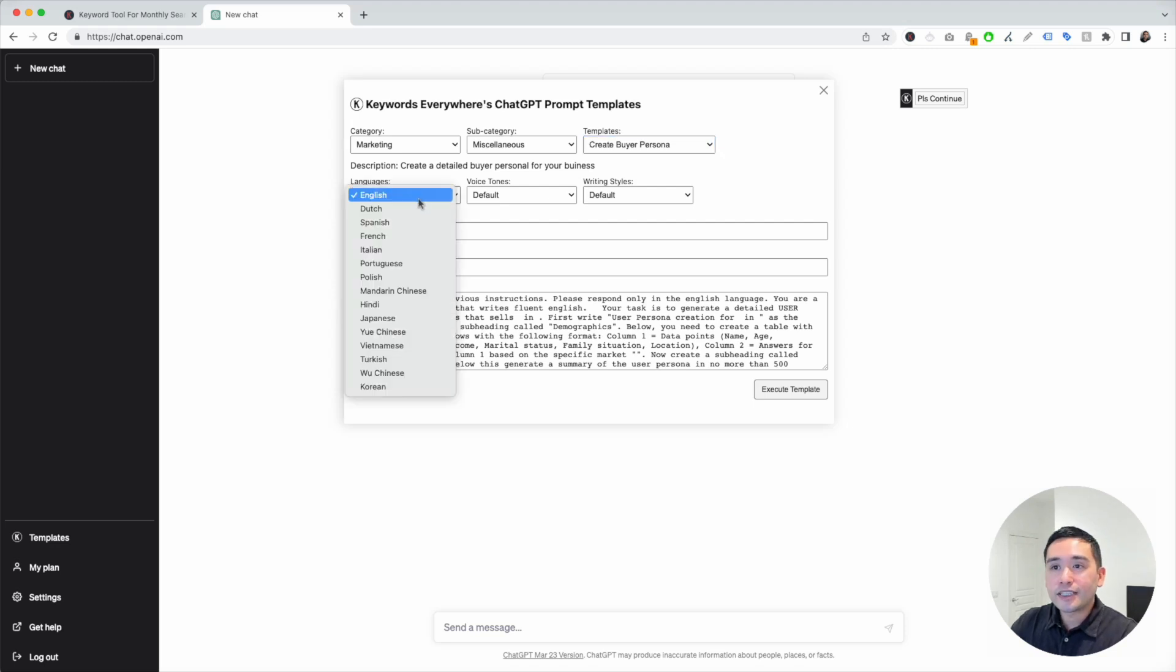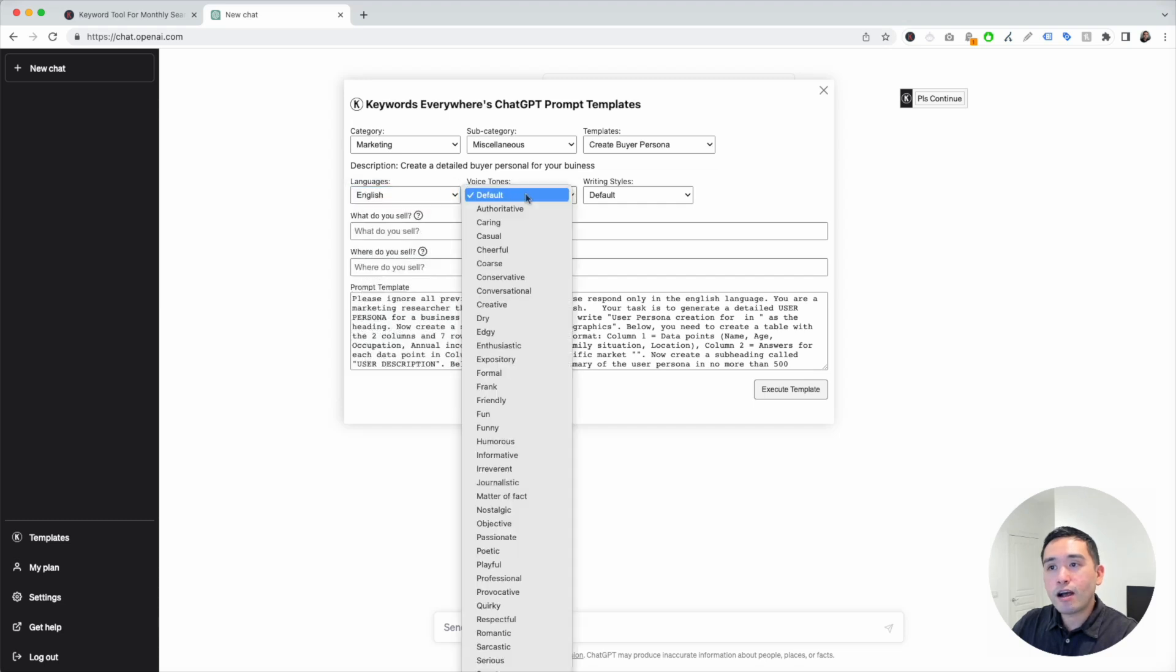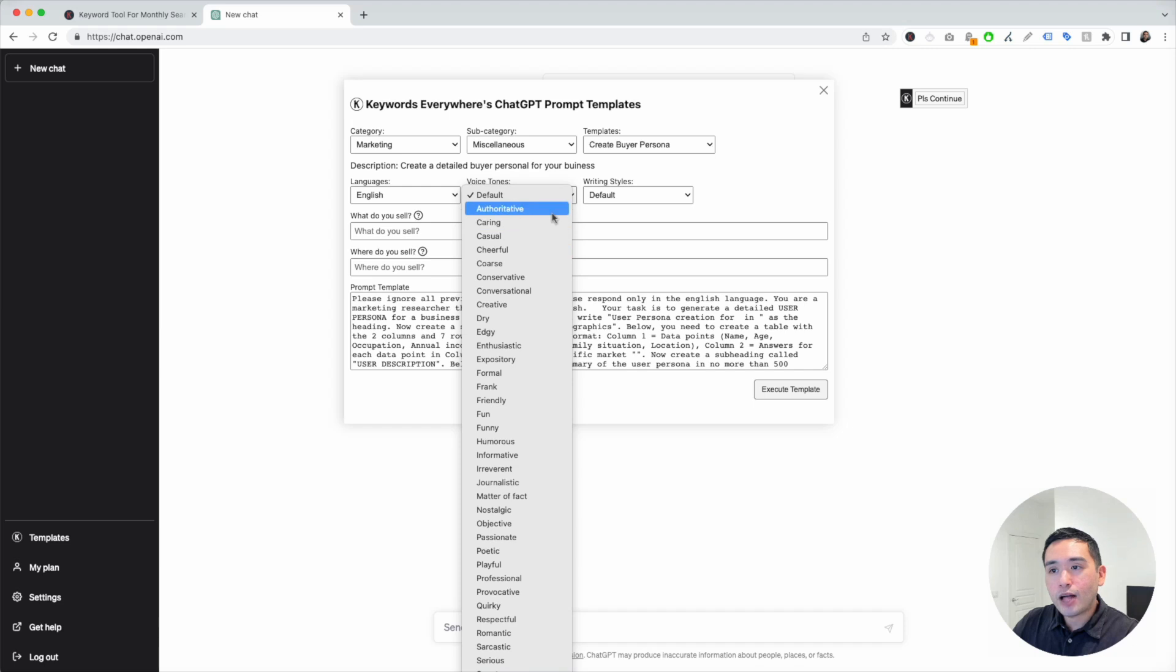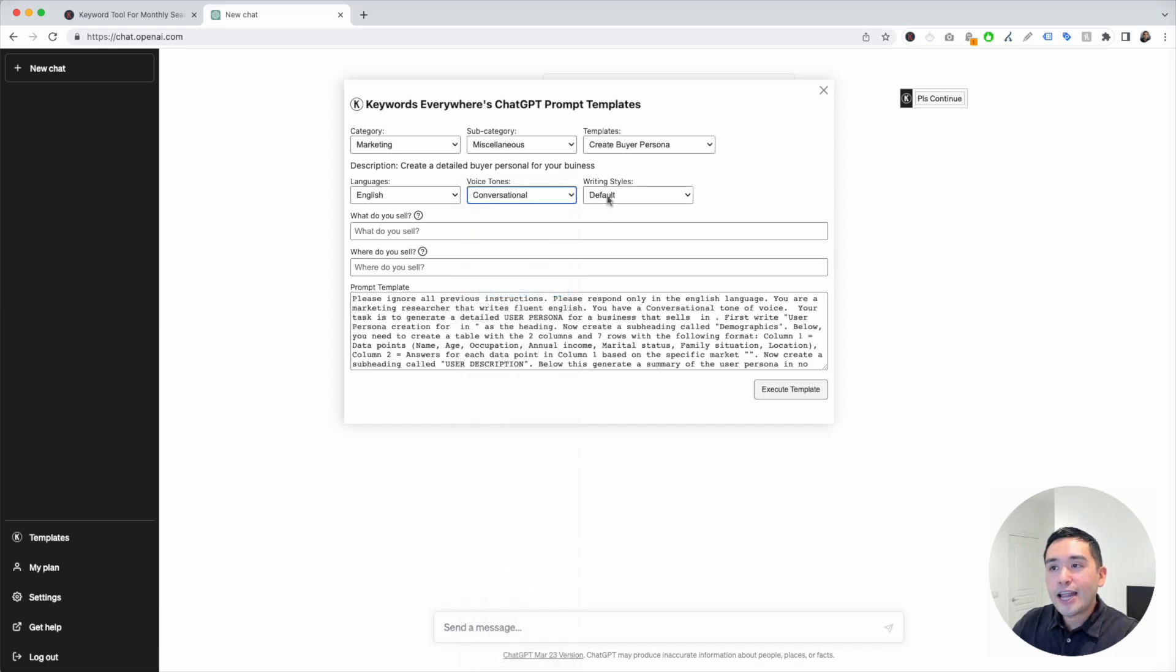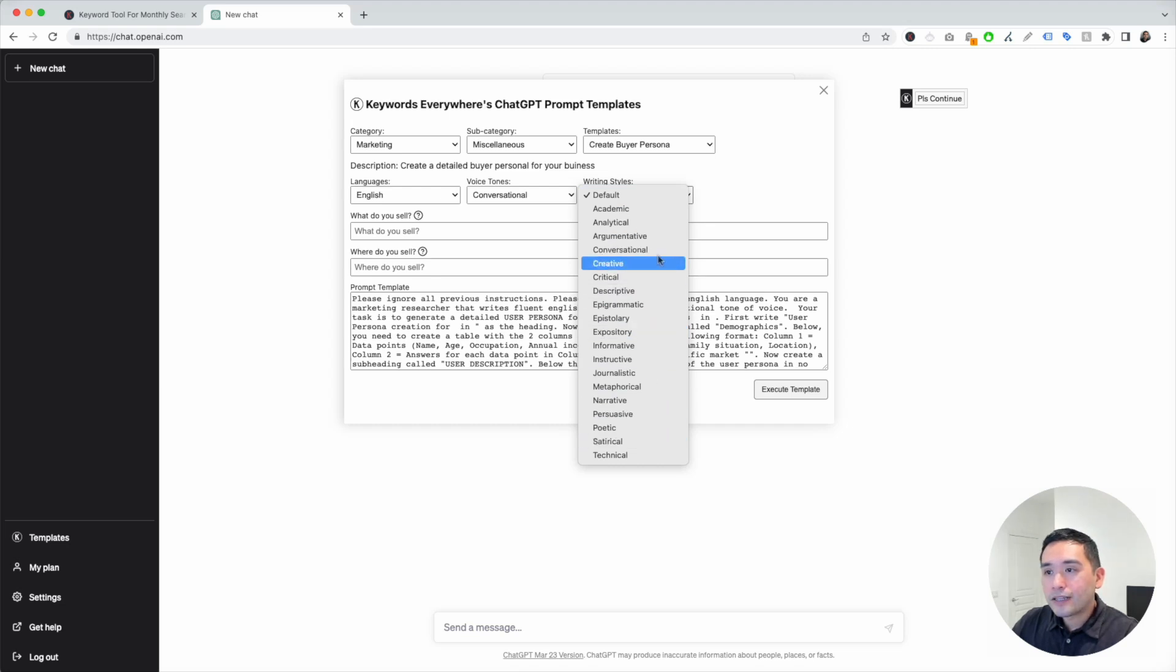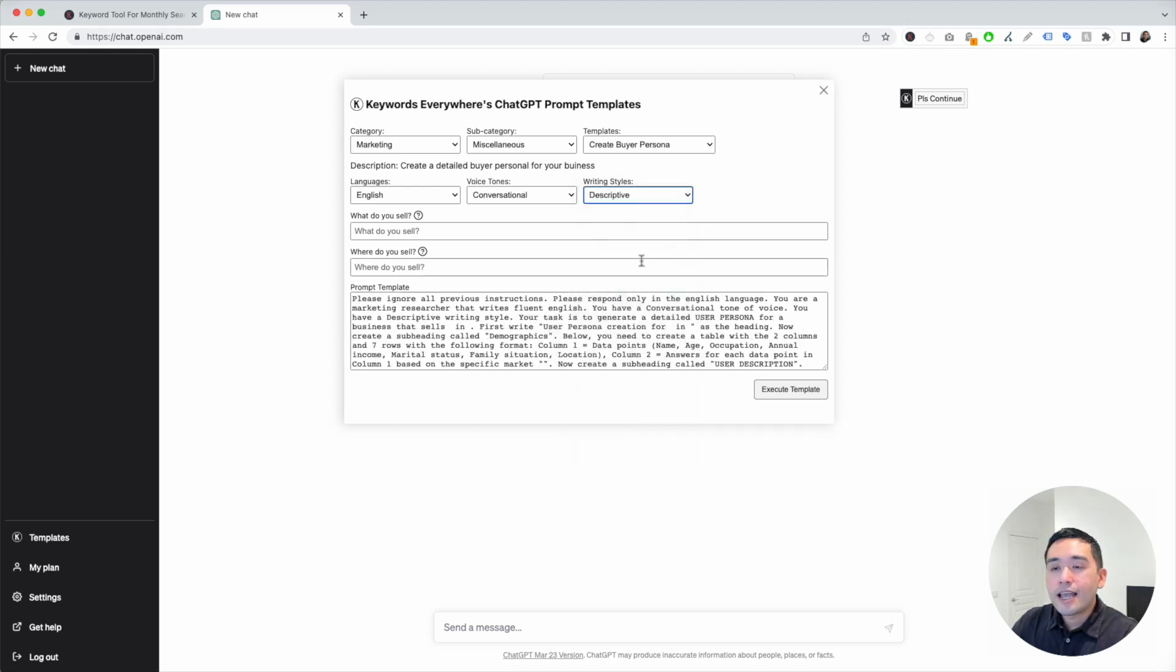You can select from various different languages. I'm going to keep it as English. You can also select from various voice tones as well. For this example, I'm going to click on Conversational and you can also select from different writing styles. I'm going to click on Descriptive.